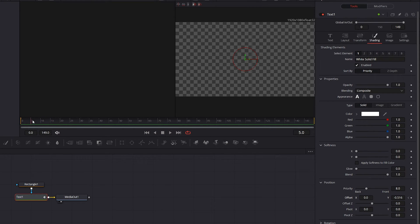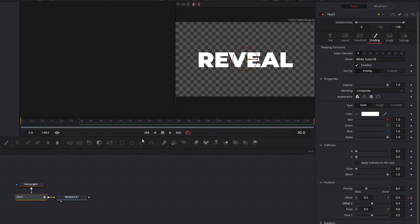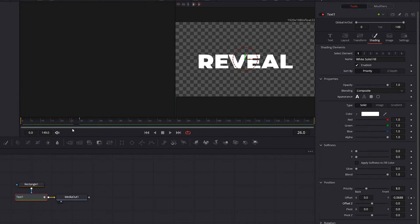Move one second forward, that is 30 frames for me, and we're going to set the Y value back to zero to move the text to its original position. And this will give us a simple reveal of the text.